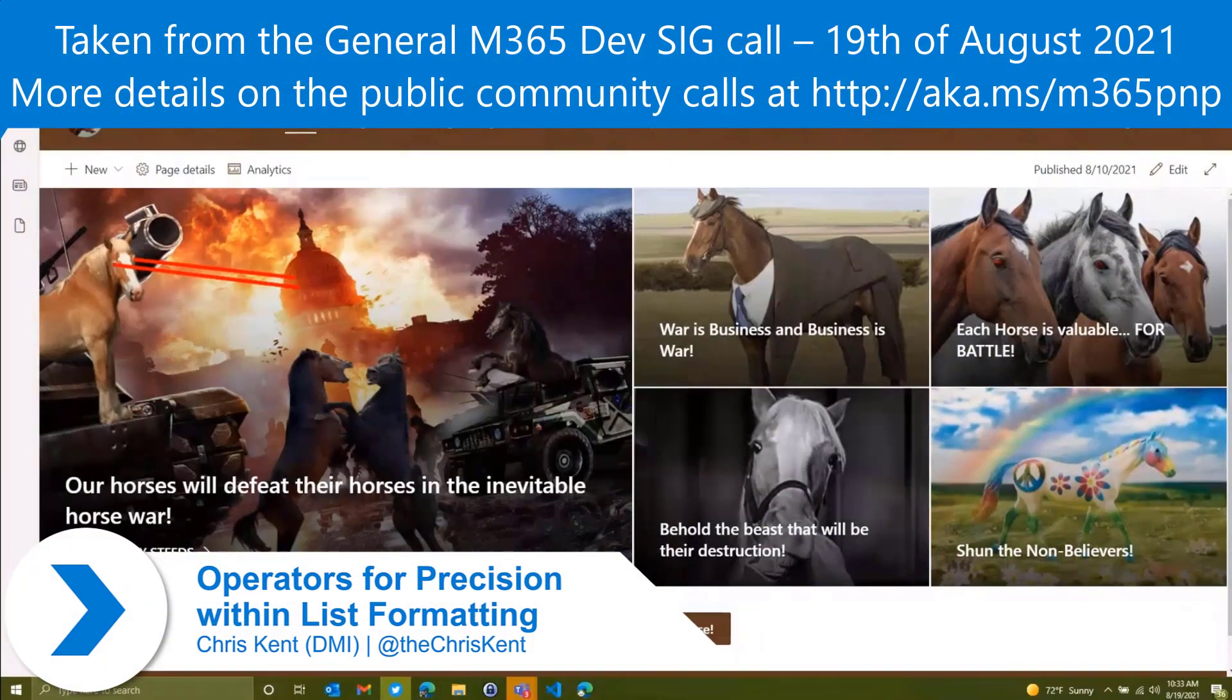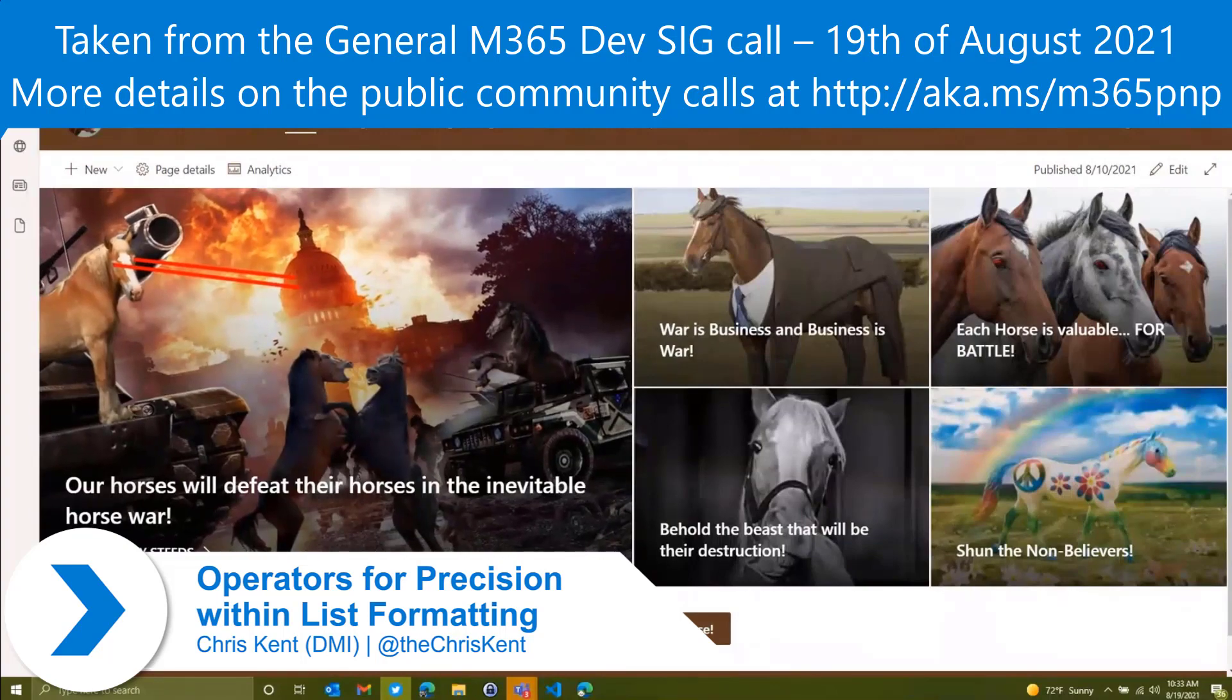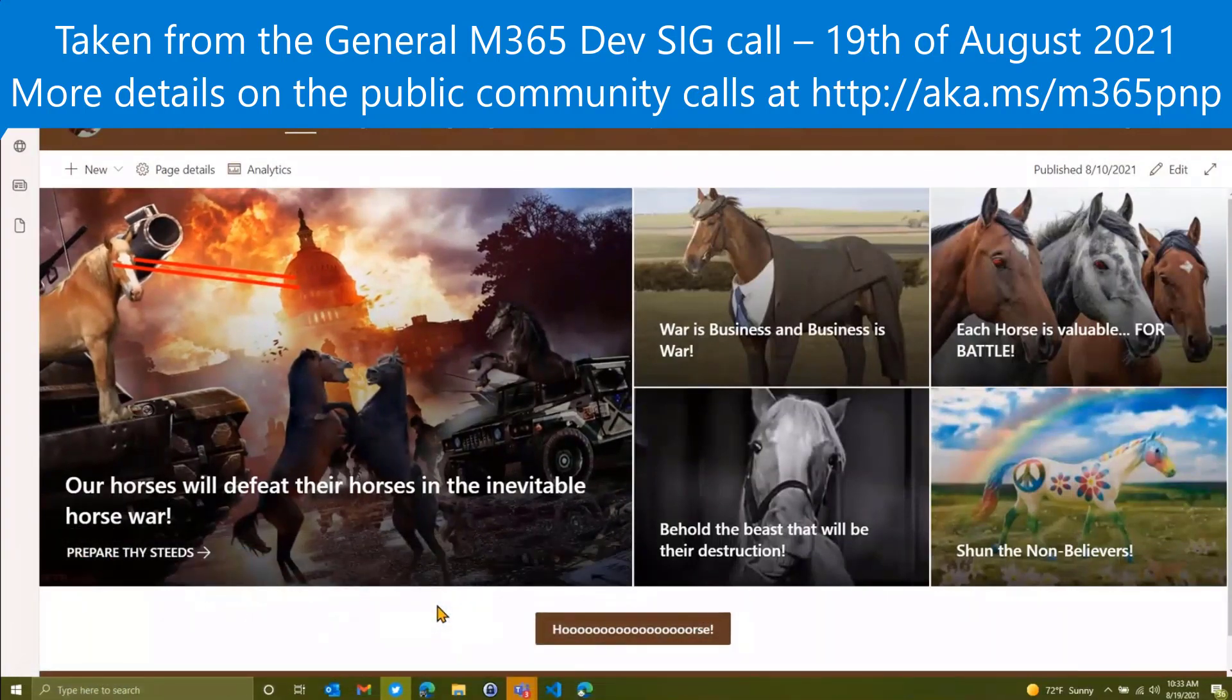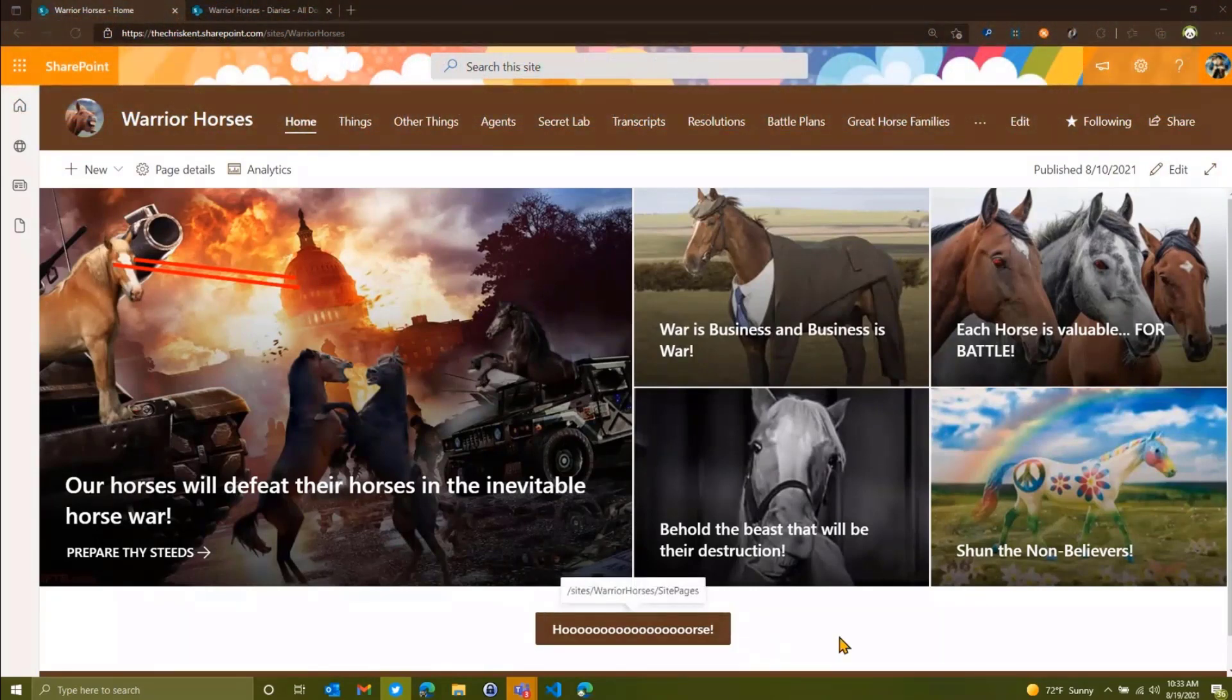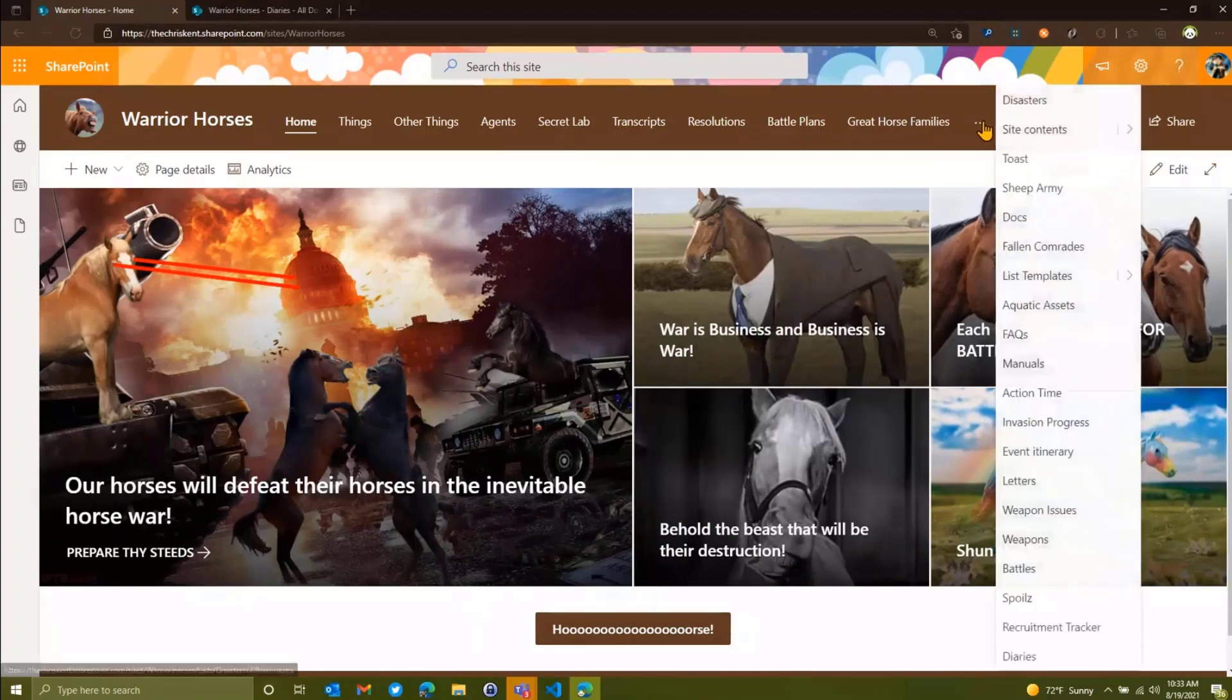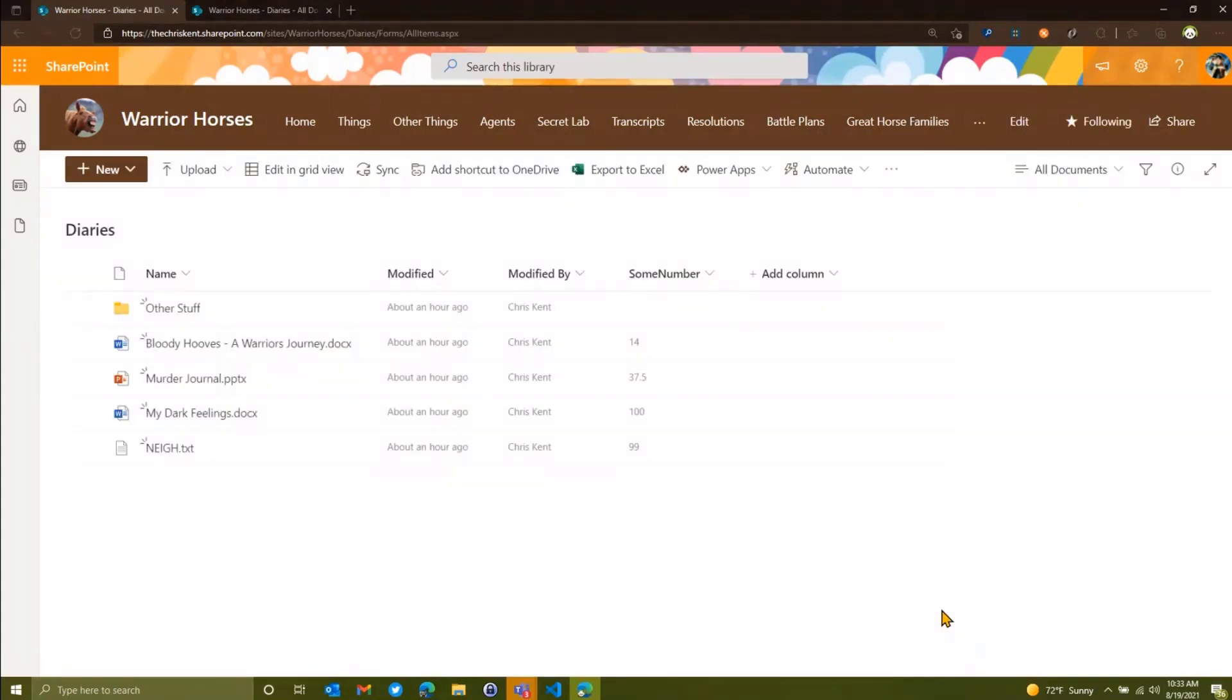We'll head over to our Classic Warrior Horses site. The warrior horses are locked in battle all day long, constantly playing strategies. But they're also concerned about the inner lives of their horses, so they've got a collection of diaries here that they've put together. The horses store in SharePoint because that's where you want to put your diaries. That makes total sense.